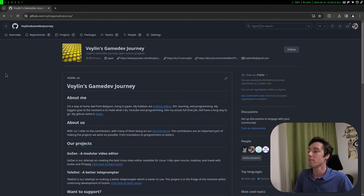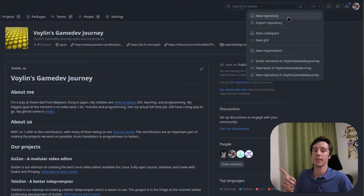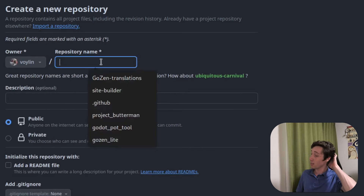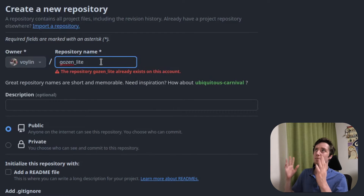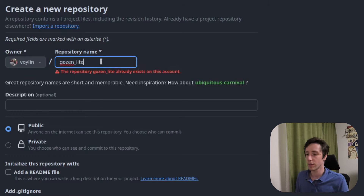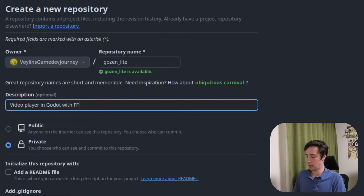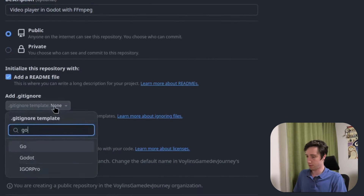So let's get to it. First thing we'll do is set up a git repo. Let's create a new one. I'll do it in the Voidens Game Dev Journey organization on GitHub so you can easily find it again. I will make it a public project. New repository — I'll call this GozenLite, because it uses the same GD extension as Gozen will use on Voidens Game Dev Journey. Video player in Godot with FFM pack. I'll make it a public repository.